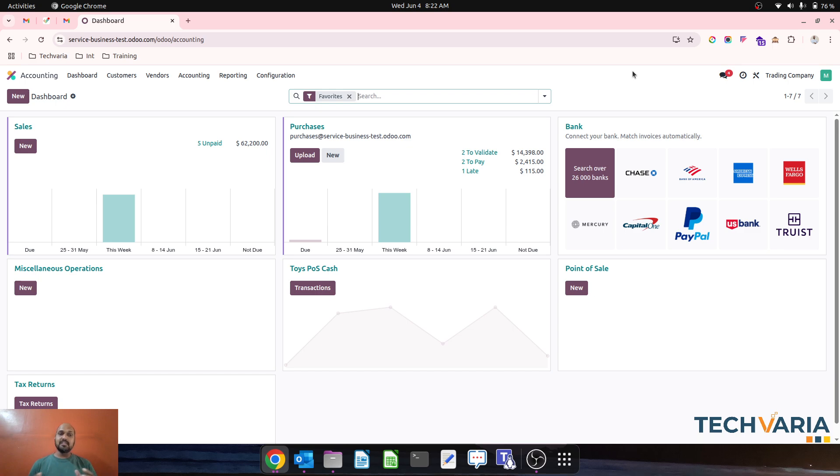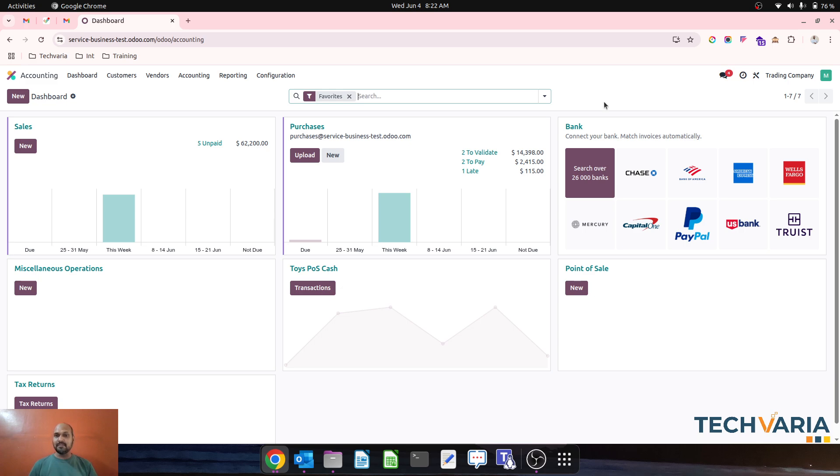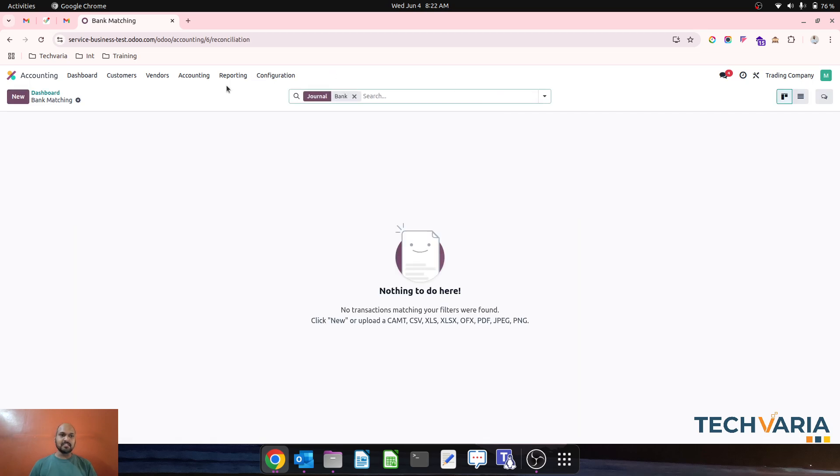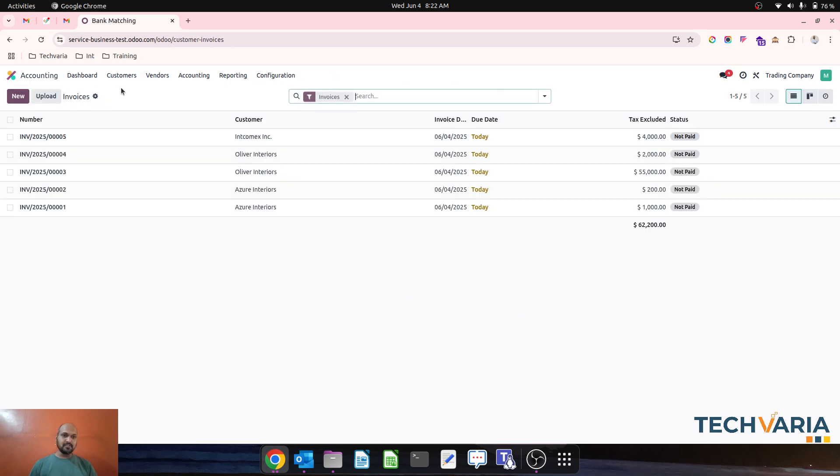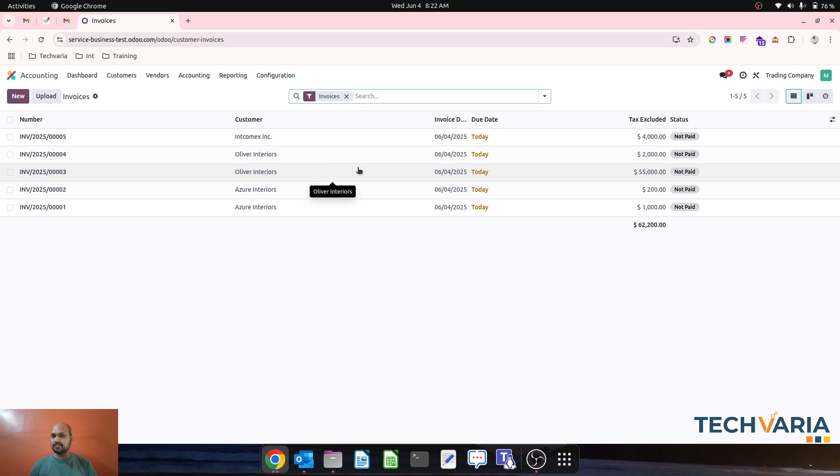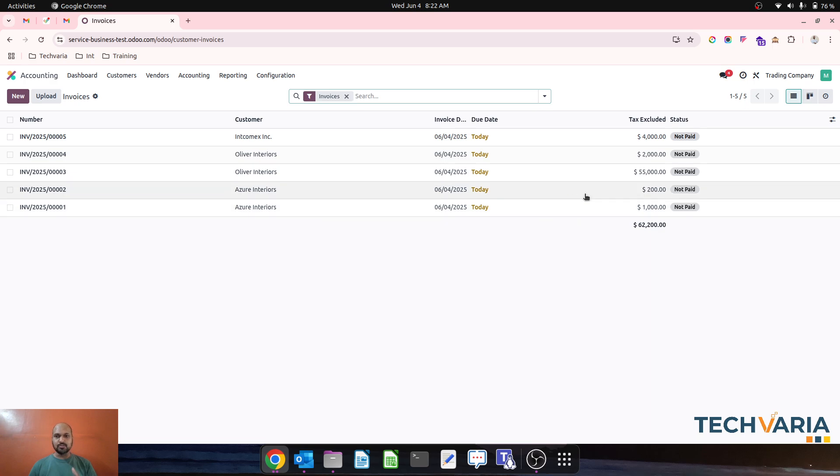This is Odoo 18.3 where we'll see a whole new interface from bank. I have a few invoices to start with where I have customers who have open invoices worth thousands of dollars. For example, Azure Interiors has two open invoices worth $1,000 and $200.